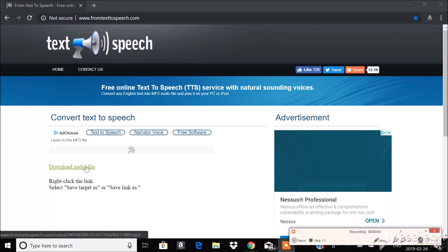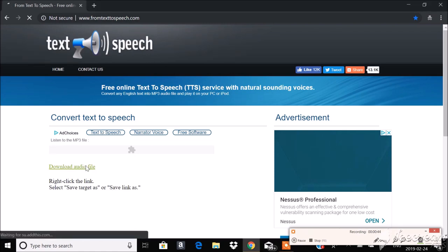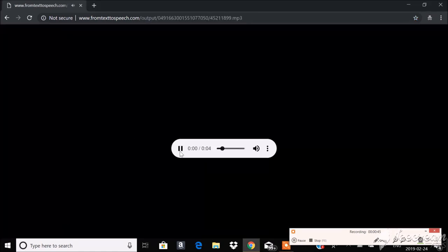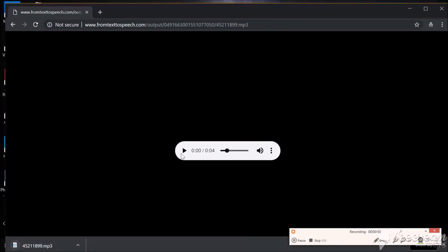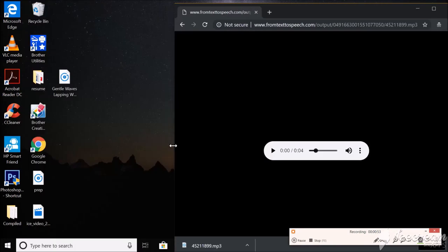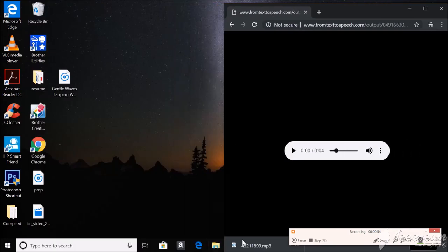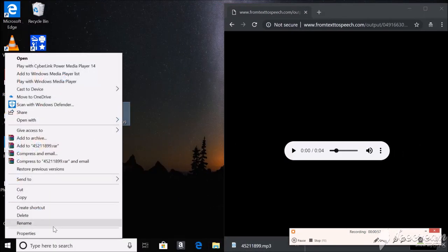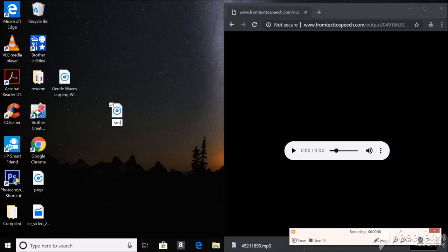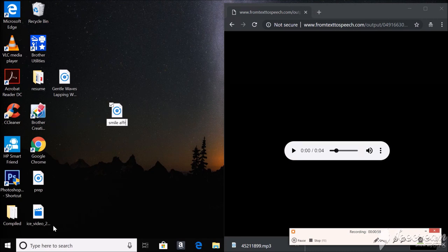Okay so I'm gonna download this audio. Again gave you the warning. It may have sounded a little creepy or scary sorry. It's because I pitched the video. So I'm just gonna rename this Smile Affirmations.